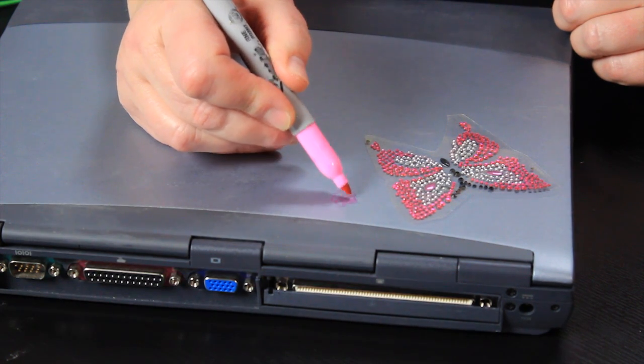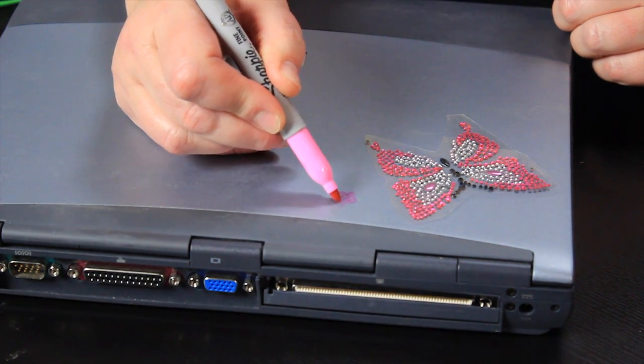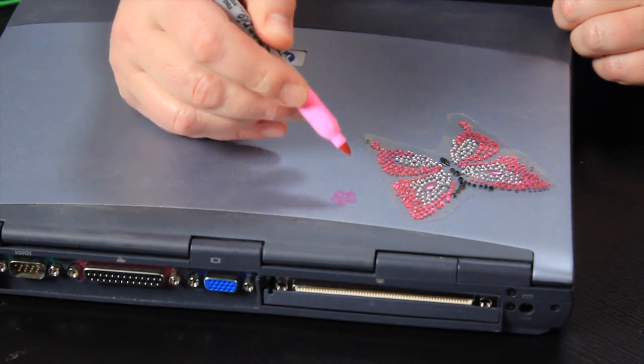You can do just about anything you want to the outside with a few little caveats. You don't want to punch holes in the case and you don't want to cover up any of the ventilation holes because if you do either one of those you could cause it to overheat and get damaged.